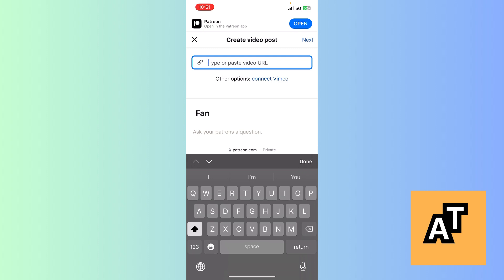After that, it will allow you to create your first post and upload a video. This is how you upload a video in the Patreon app. Thank you for watching. I hope this was helpful. Please subscribe to the channel.